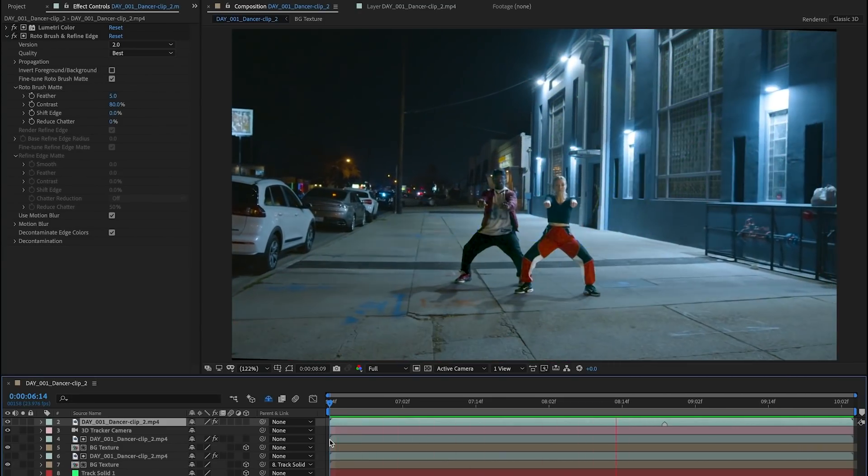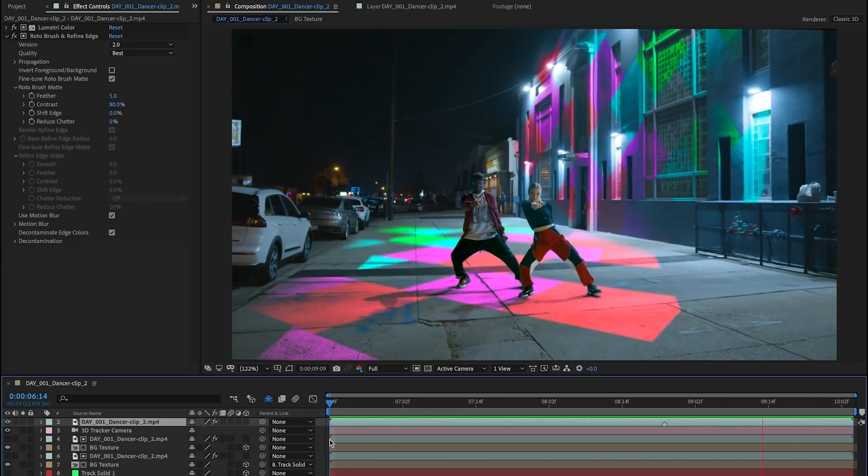So before we jump in to show you how the Roto Brush 2.0 works, let's give you some background on what rotoscoping is.